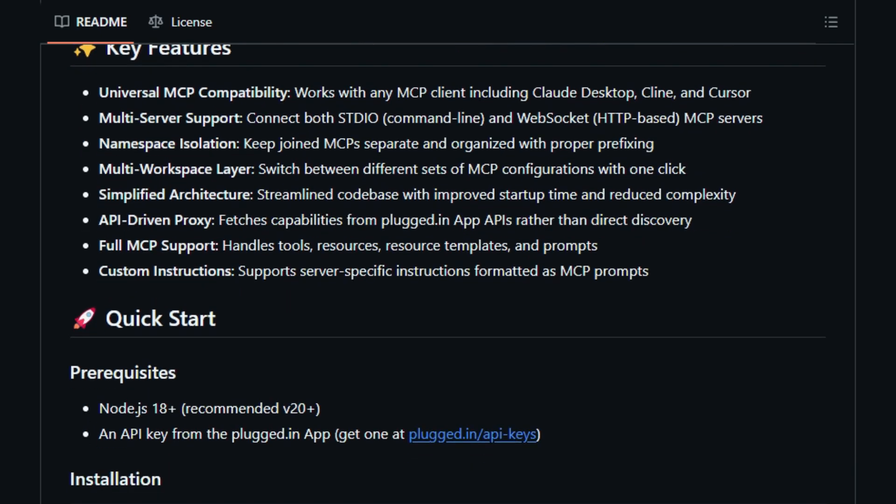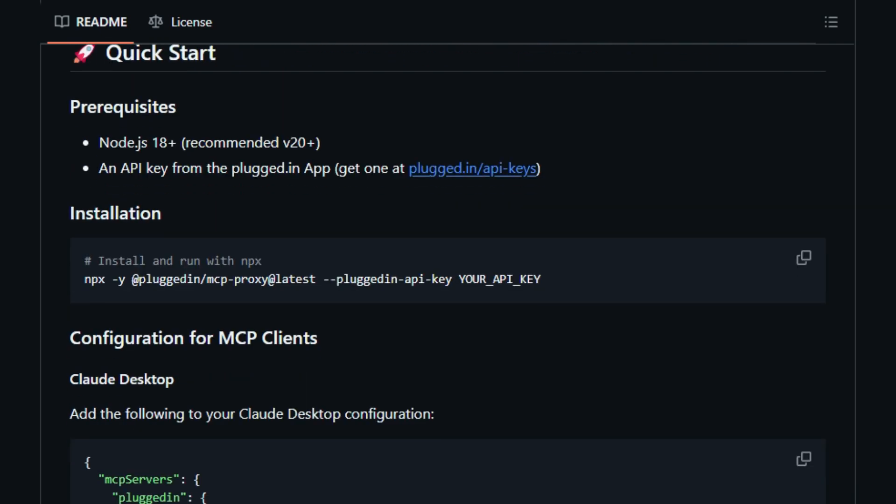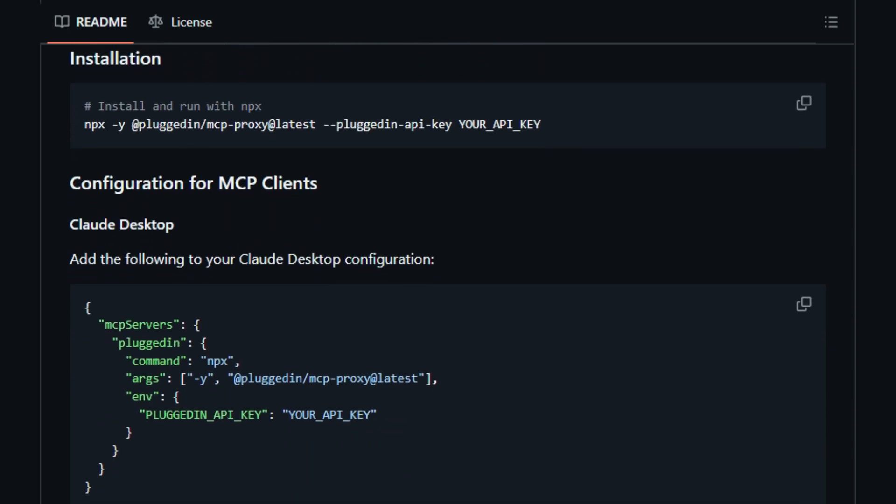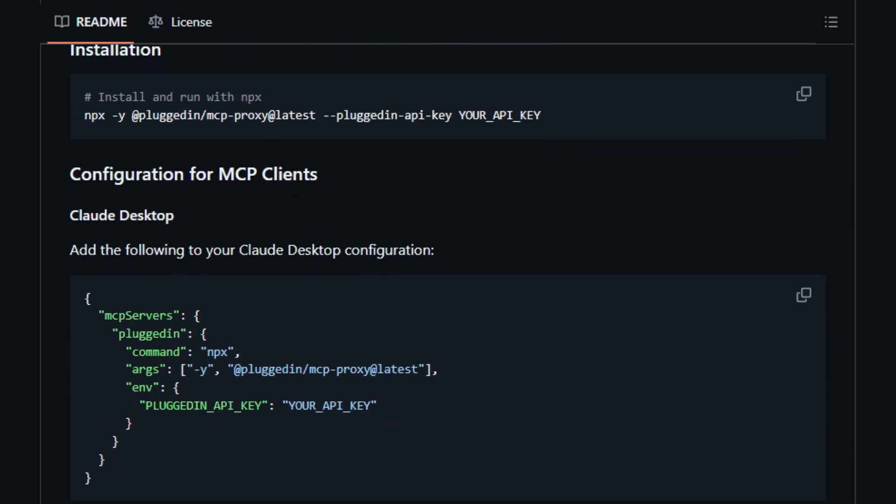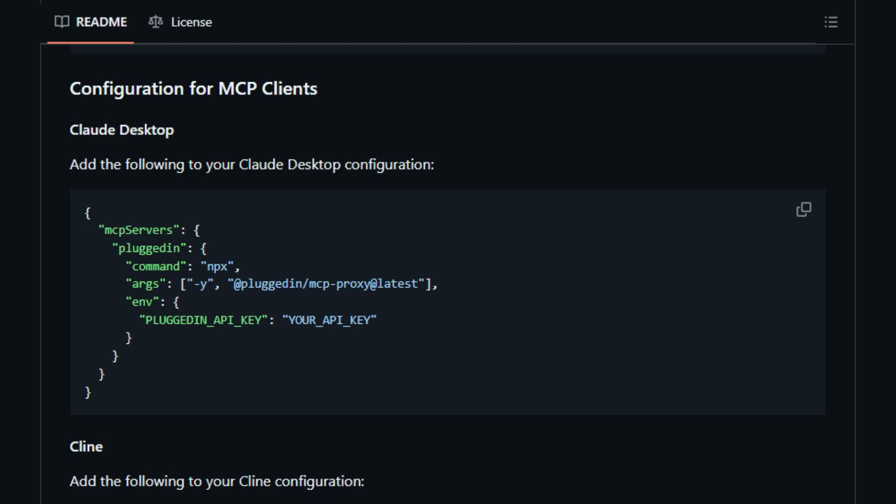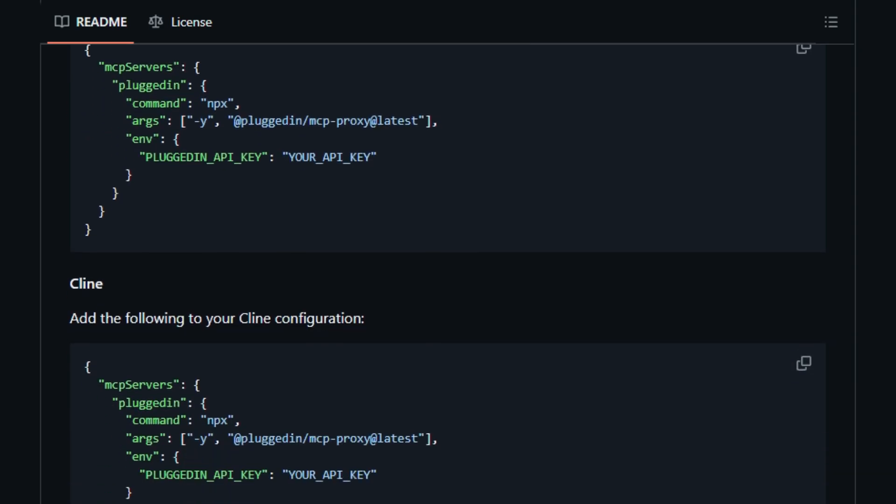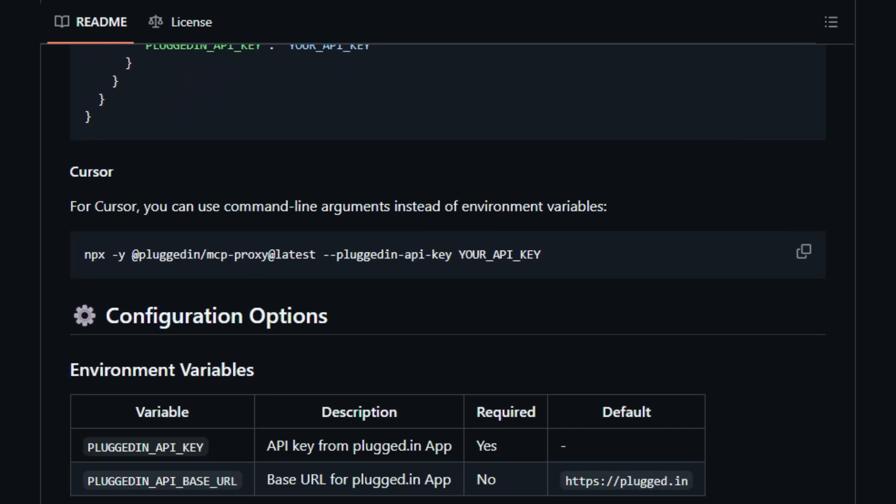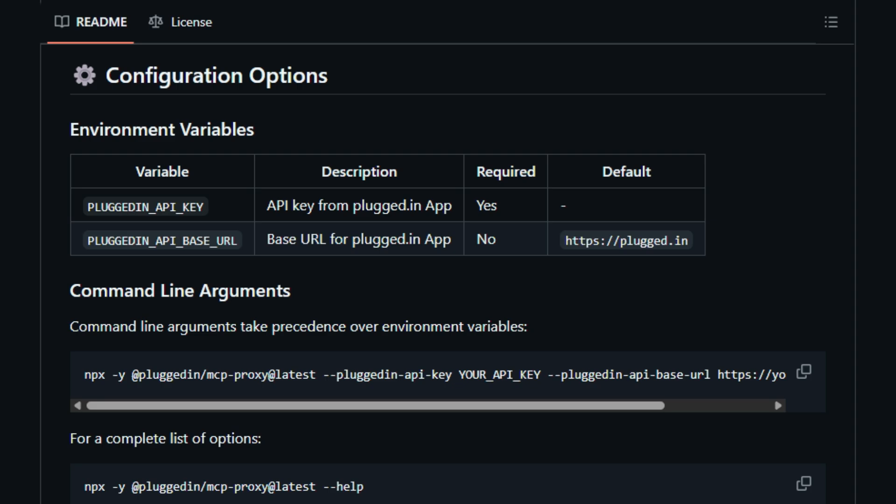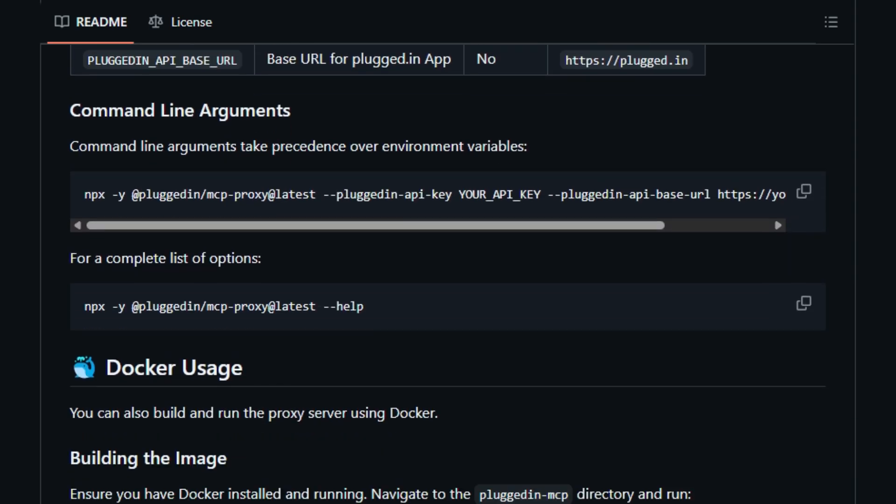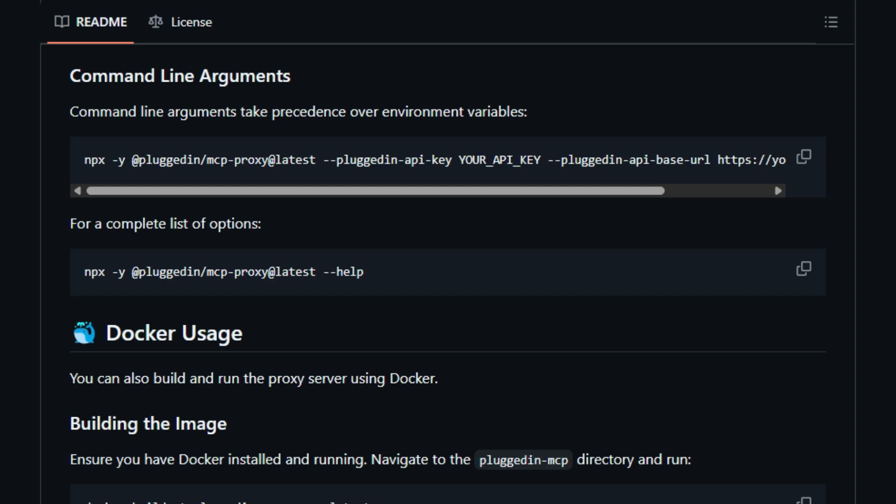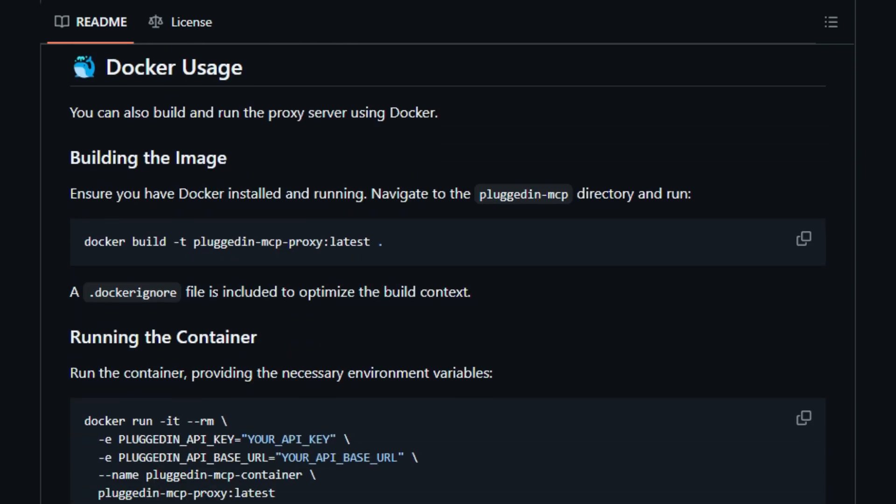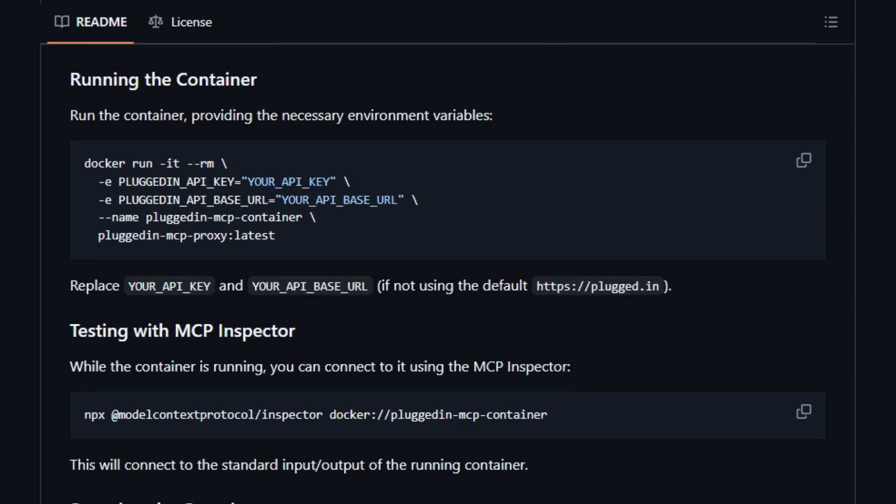This central hub offers universal compatibility with virtually any MCP client you might be using, including popular choices like Claude Desktop, Cline, and Cursor, eliminating any compatibility headaches. Furthermore, the Plugged.in MCP Proxy Server intelligently manages your AI workflows by fetching all necessary configurations, tools, prompts, and resources directly from the Plugged.in app. This API-driven approach ensures everything is always up-to-date and simplifies the overall architecture, but the innovation doesn't stop there.